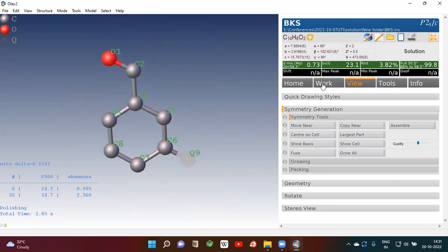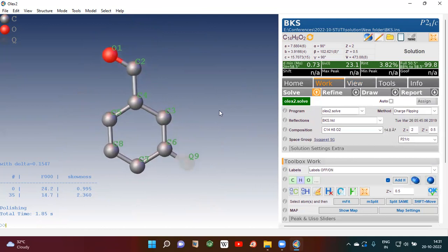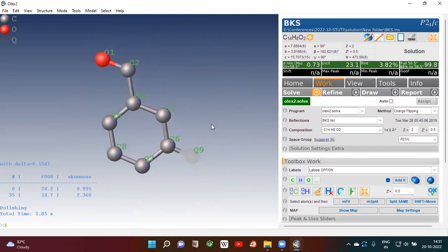Then go back to work. Now you can see it is the half molecule of anthraquinone. That means half a molecule of anthraquinone is present in the asymmetric unit.